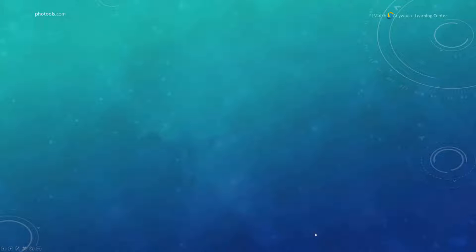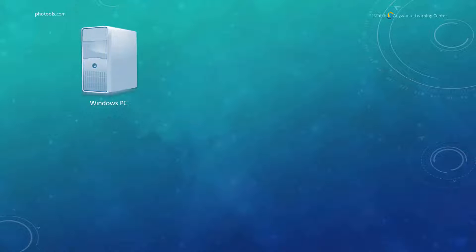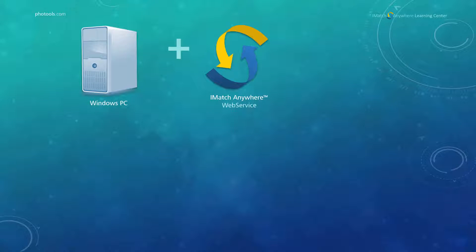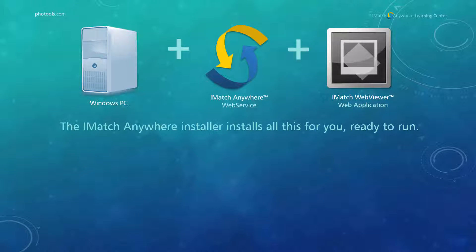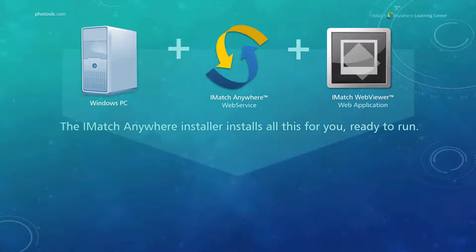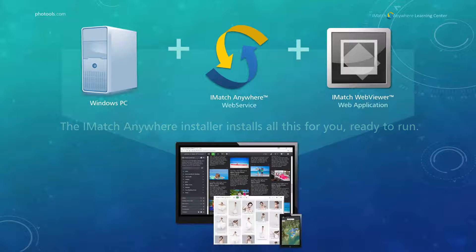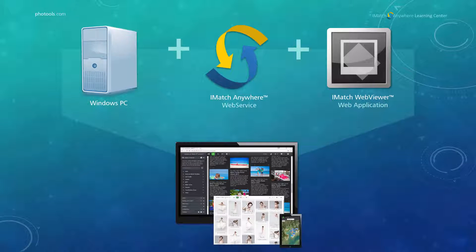To use iMatch WebViewer and to access iMatch databases remotely, you need a PC which runs iMatch Anywhere and the iMatch WebViewer application. This enables you to browse iMatch databases on any device using only a web browser.